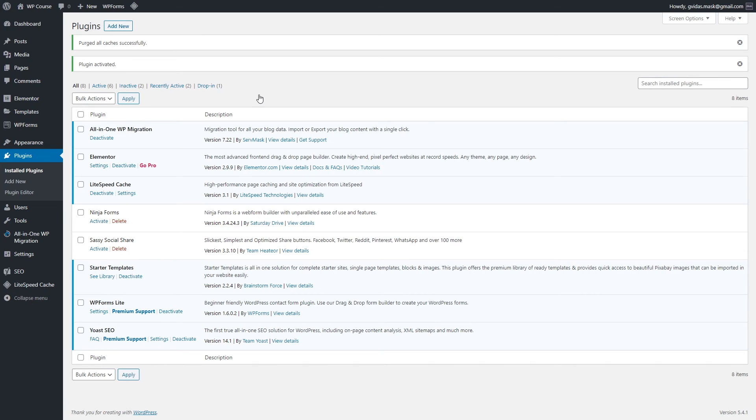This is the Astra theme, this is how it looks, this is how it works. You will see yourself how easy it is to work with this theme. Even though it doesn't look too good right now, later on you will see that you can easily create a nice looking website.